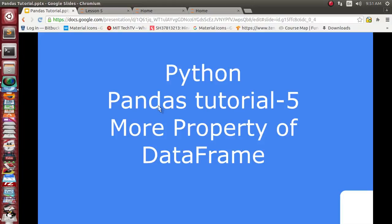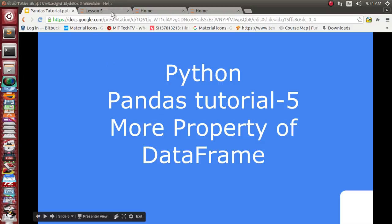Hello friends, this is the fifth video tutorial in the video lecture series on Pandas. In this tutorial we are going to see a couple more properties related to the DataFrame object of Pandas.